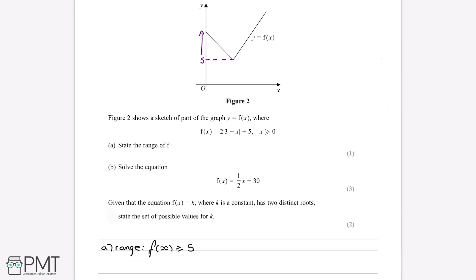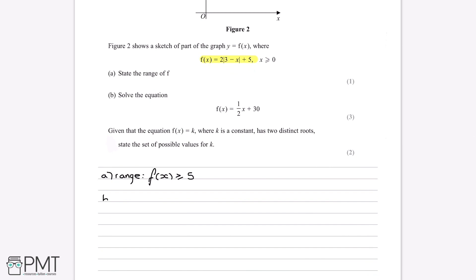For part b, we're asked to solve the equation f of x equals a half x plus 30. We know that f of x equals 2 multiplied by the modulus of 3 minus x plus 5, so the question is essentially asking us to solve 2 multiplied by the modulus of 3 minus x plus 5 equals a half x plus 30. The problem is that the modulus function can take two values.